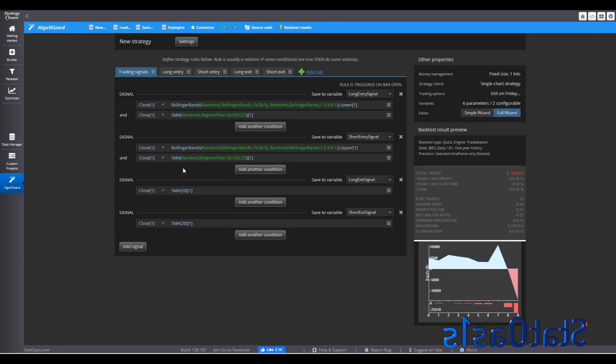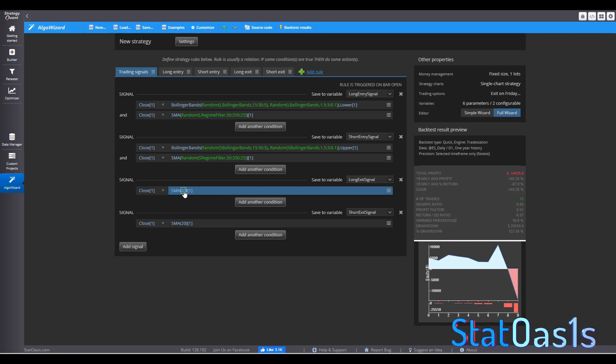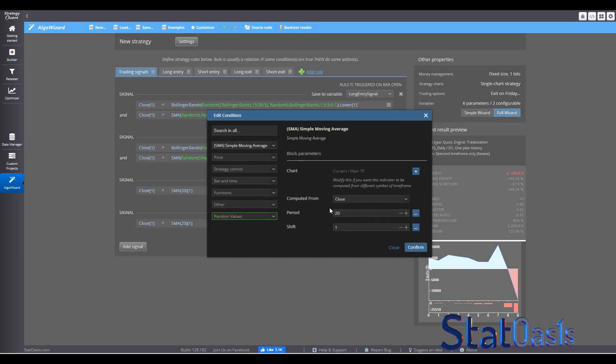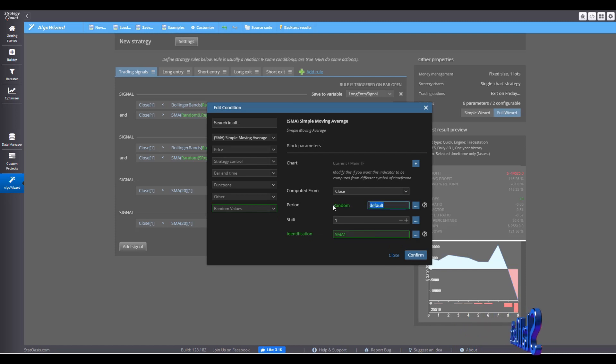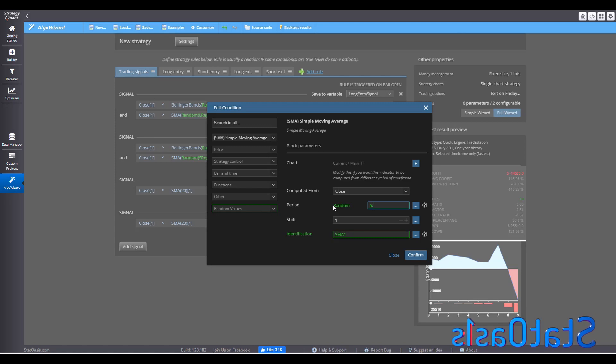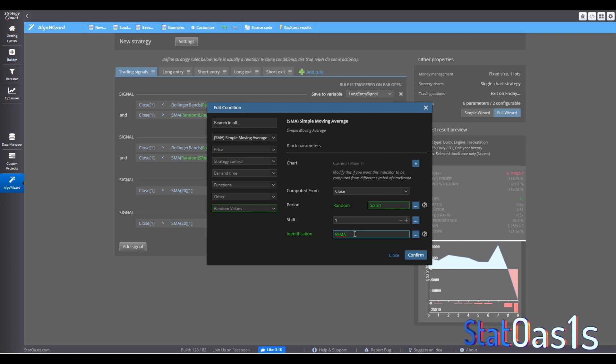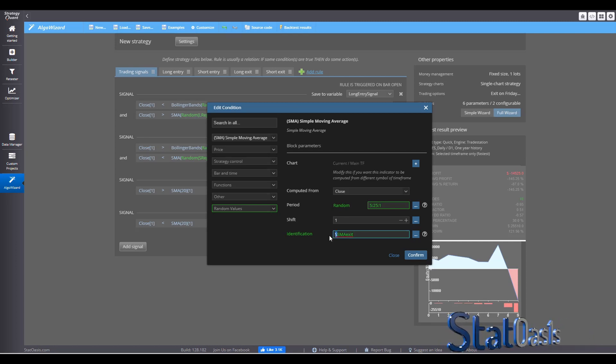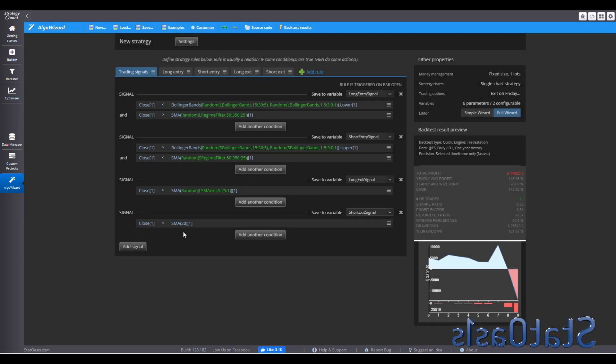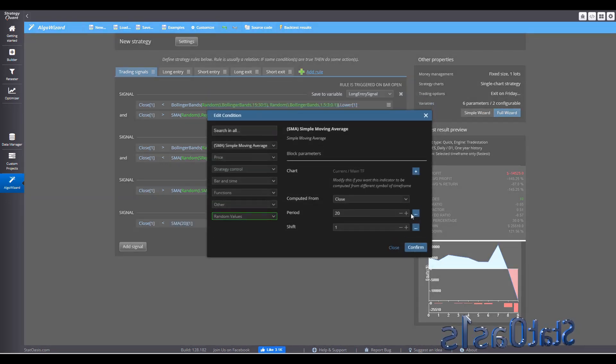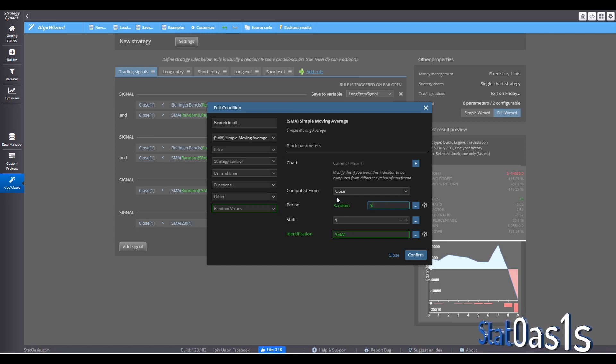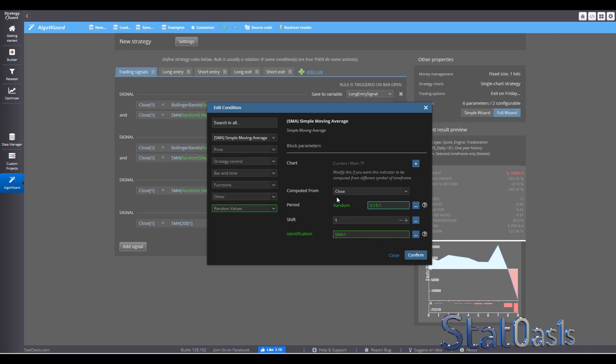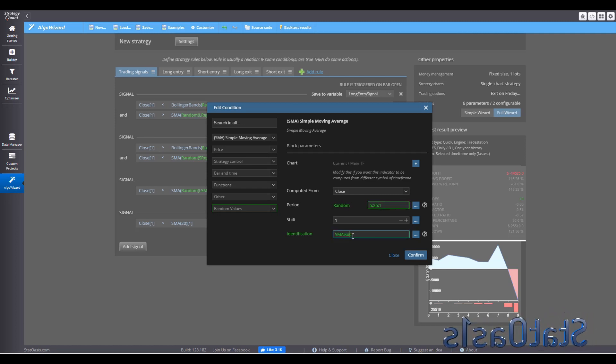So now I'm going to test my exit. I'm exiting when the price is above the middle. What if I want to exit faster? So then I can go here and say generate randomly. I'll pick from 5 to 25, step 1. And this is long SMA exit. And for the short, I'll do the same. I will generate randomly from 5 to 25. And this will be short SMA exit.